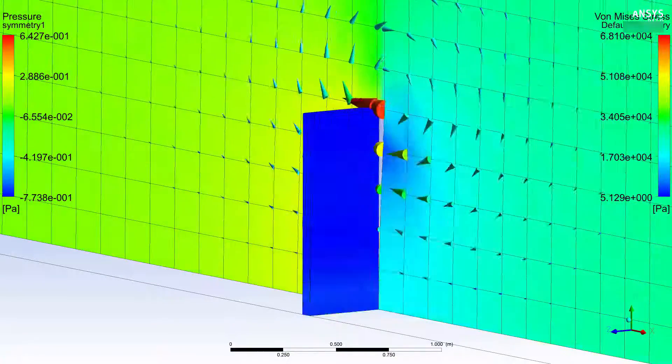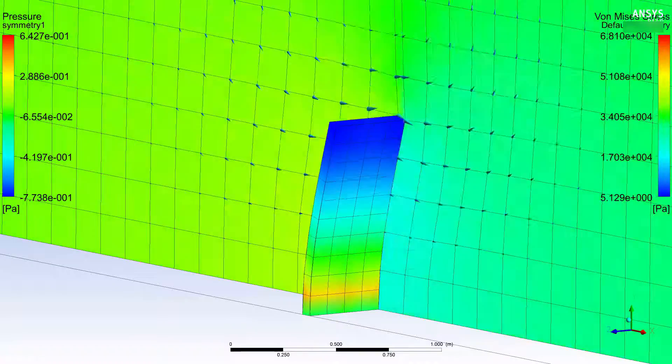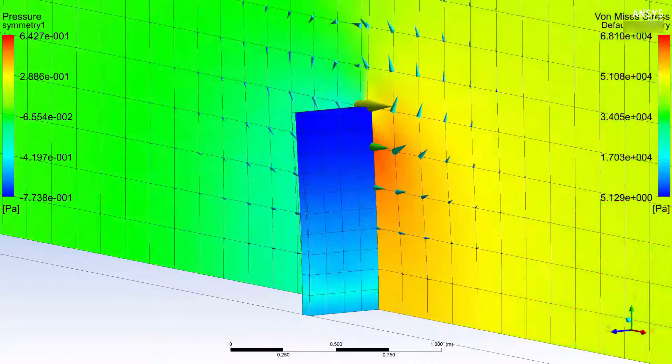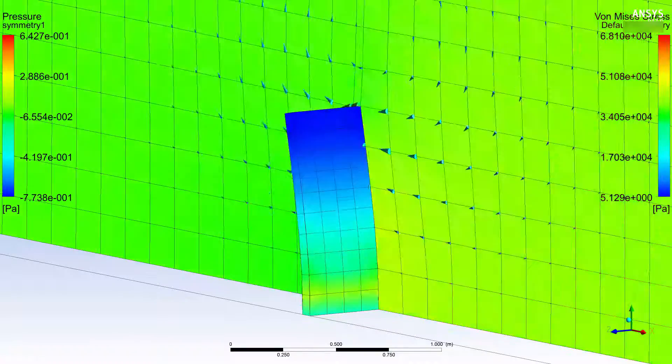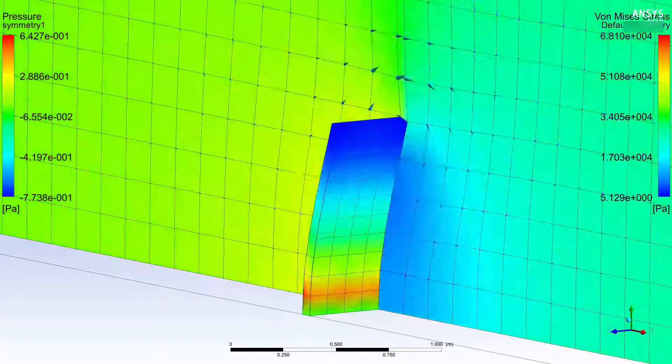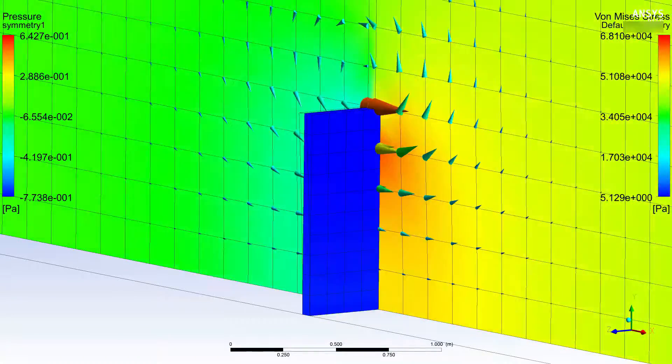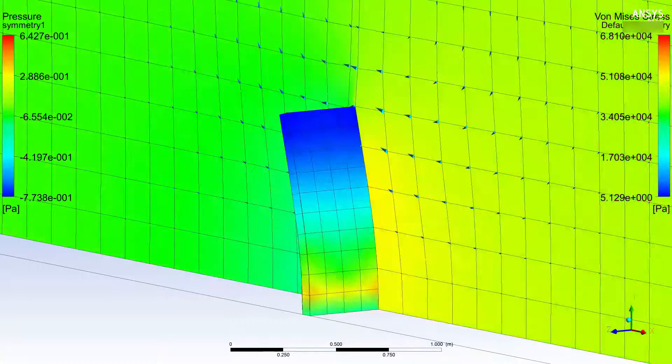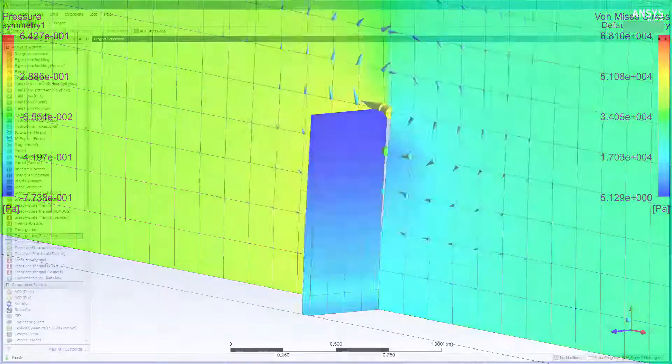Within each coupling step, there are iterations called coupling iterations at which system coupling transfers data between the fluid and structural solvers.